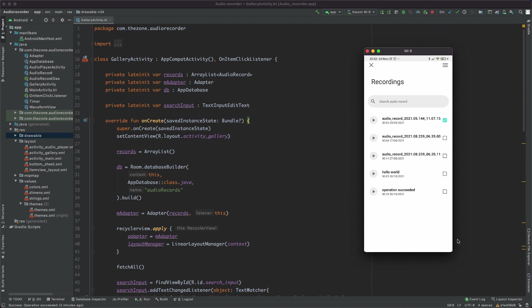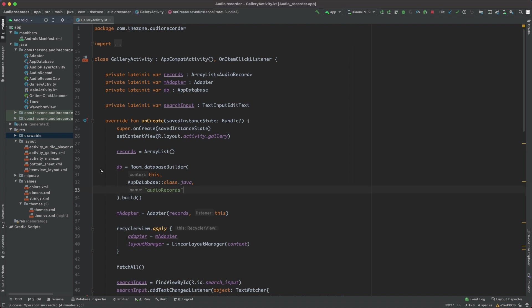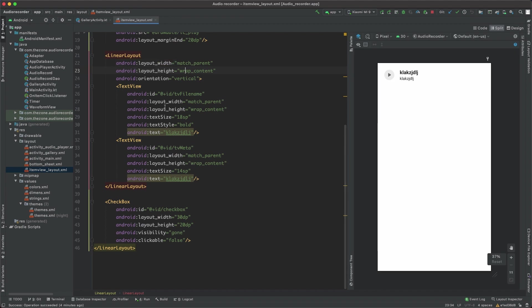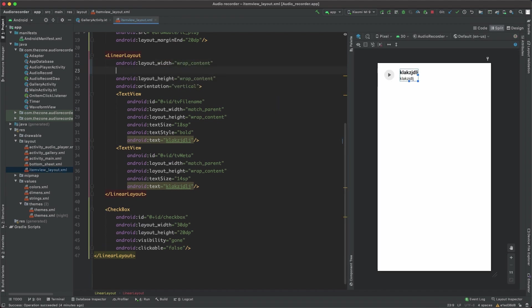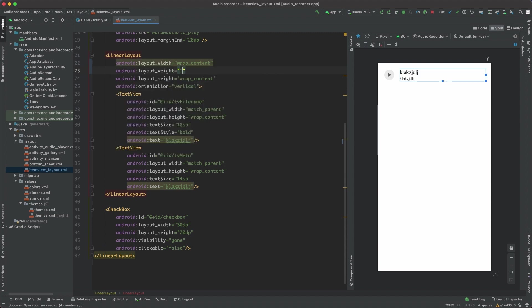This video will deal with the first three, and the next video will be about the bottom sheet. First of all, head to the item view layout to fix something we missed, which is the layout width should be wrap content and layout weight should be one, so that the checkbox is shown correctly.